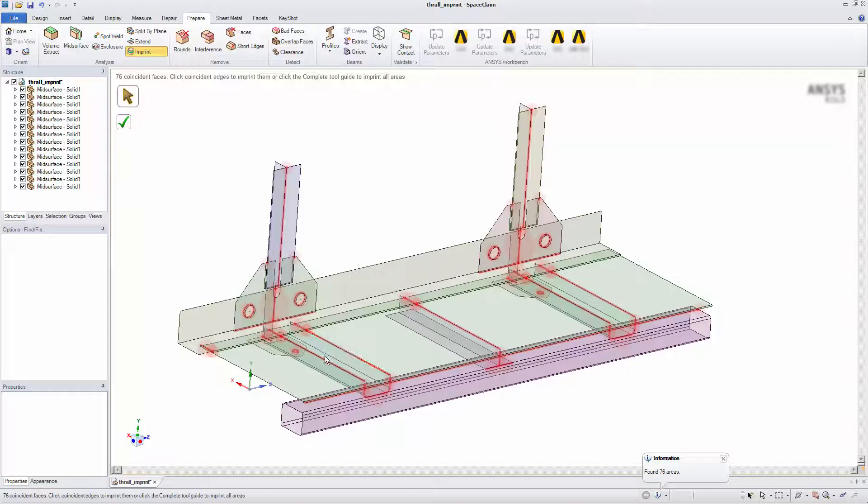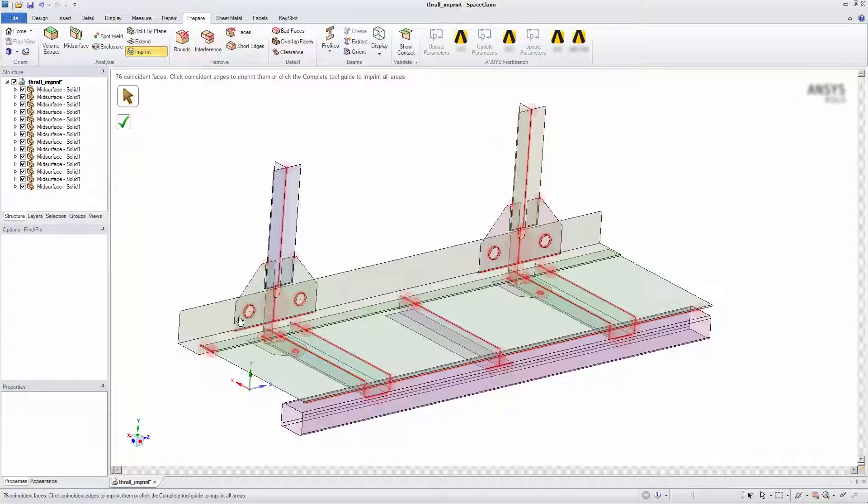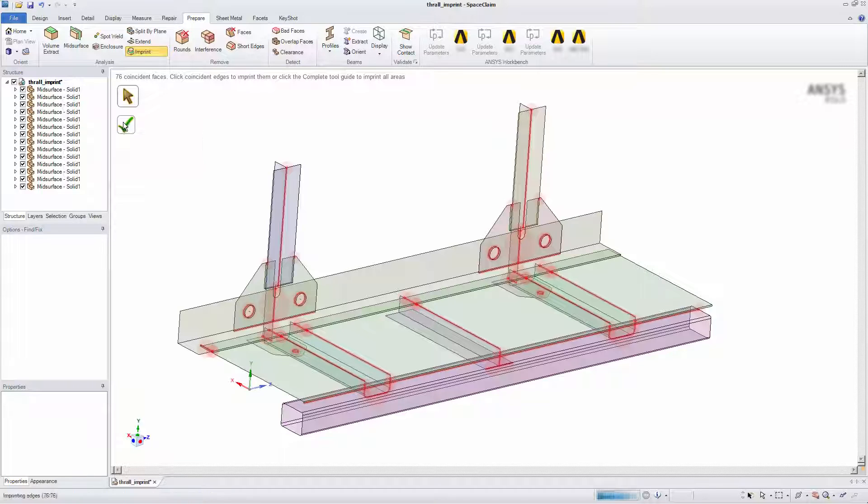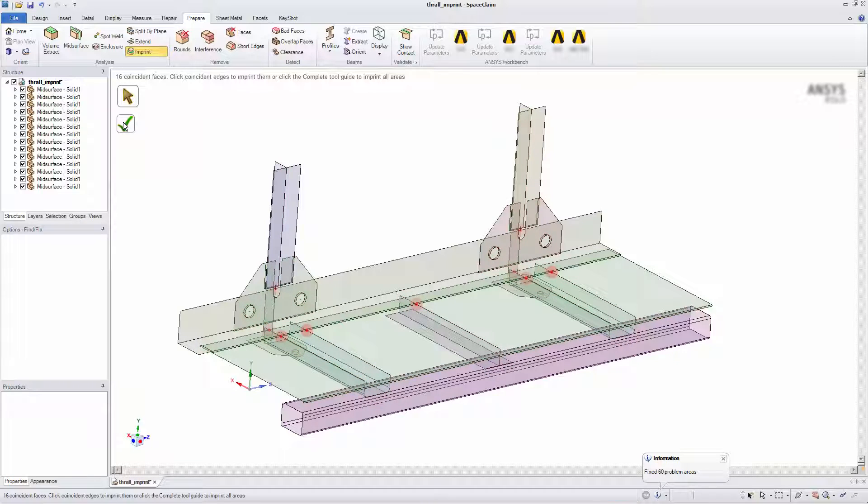I can click to individually imprint these faces, or select the check to imprint all highlighted faces. I'll go ahead and select the check to imprint all faces.